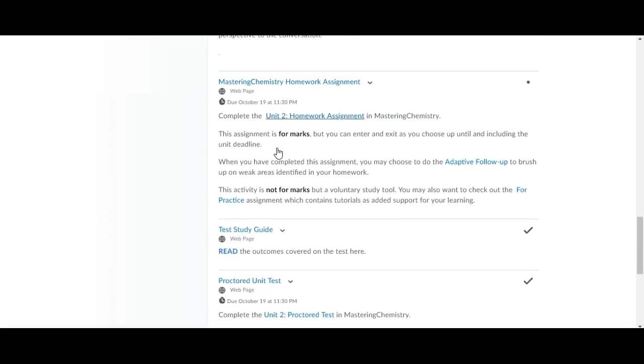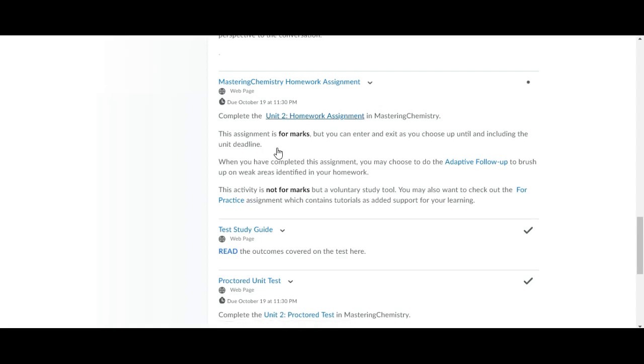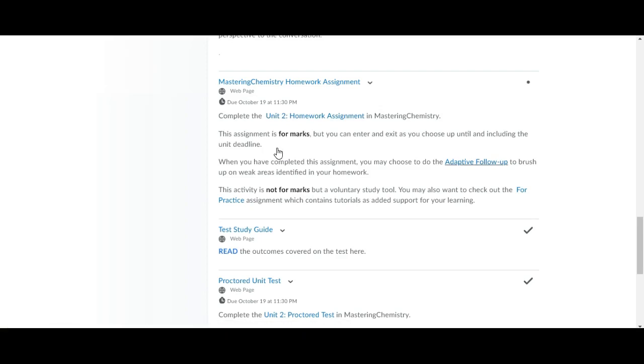Here are your mastering chem homework assignments. I've linked these now so if you click on unit 2 homework assignment it will bring you directly to the mastering chem homework assignment. The adaptive follow-up is just for practice after you do the unit 2 homework assignment. You don't have to do this one, it's not for marks.